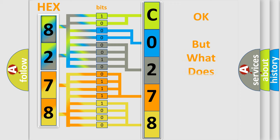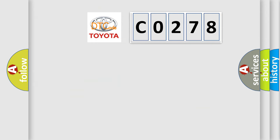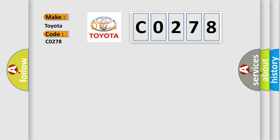The number itself does not make sense to us if we cannot assign information about what it actually expresses. So, what does the diagnostic trouble code C0278 interpret specifically for Toyota car manufacturers?